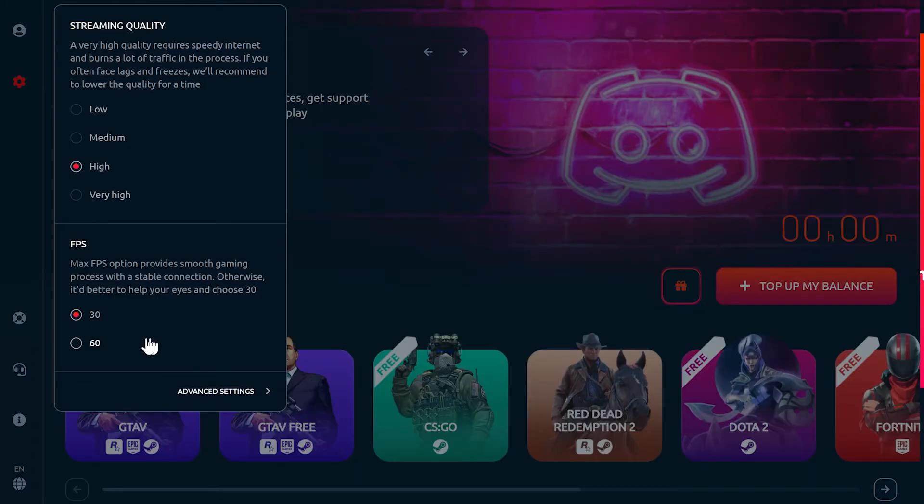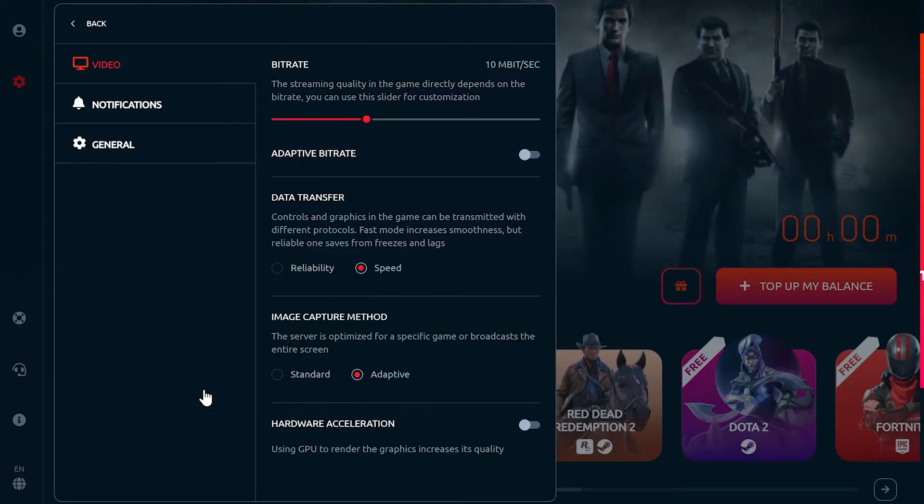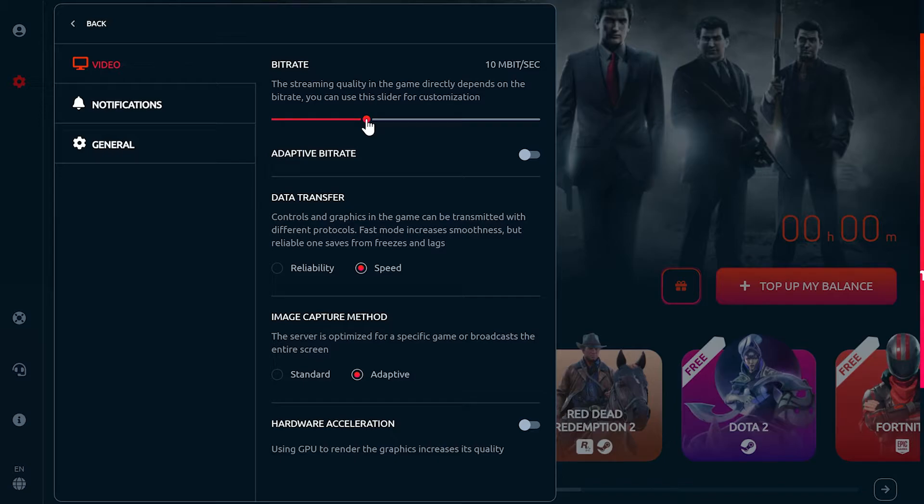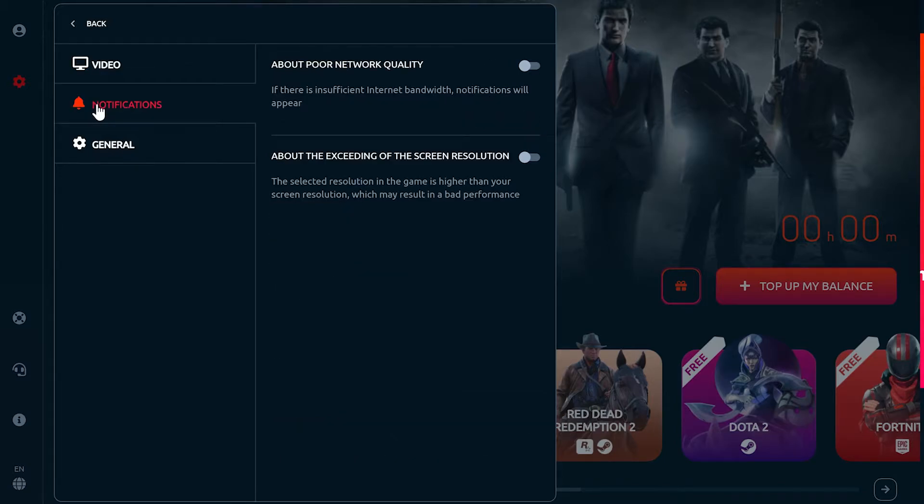The third icon, the cog icon, allows you to choose your streaming quality and FPS from 30 to 60. You can also change the specific bitrate in the advanced settings along with other video quality features.